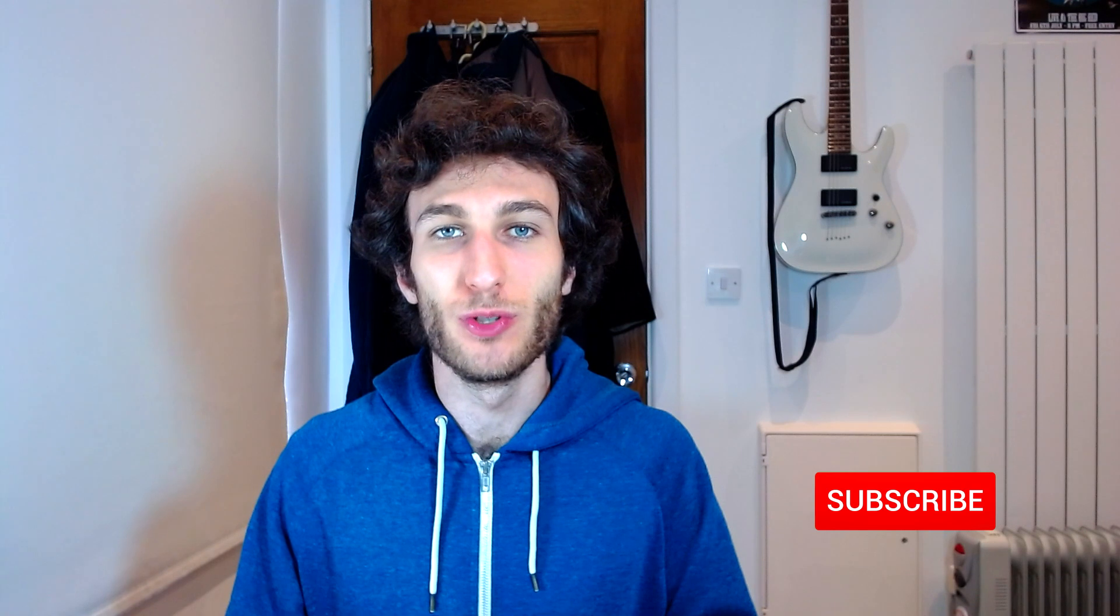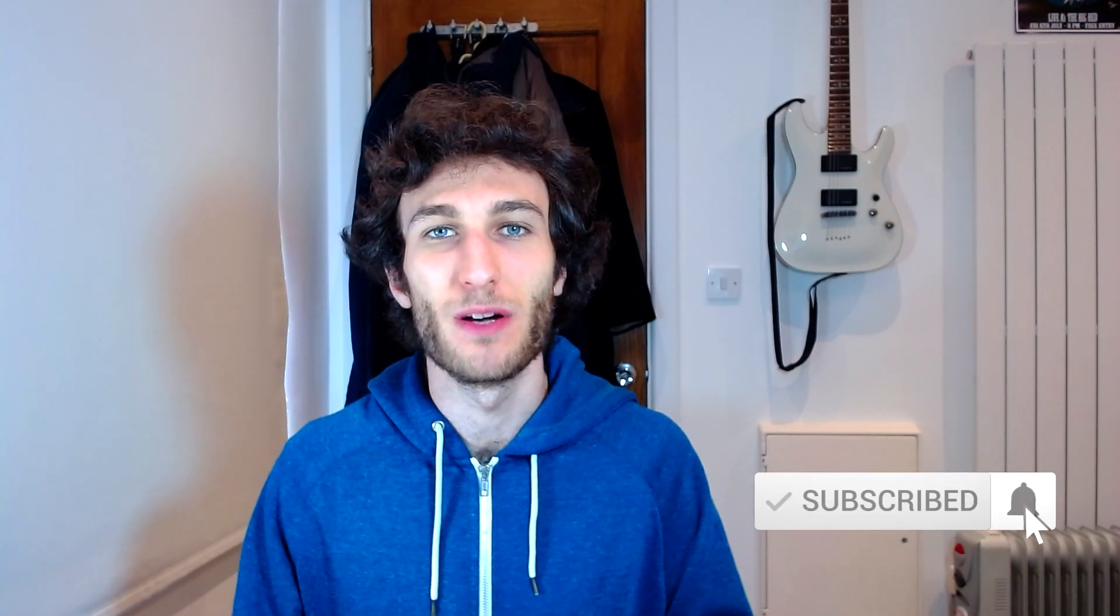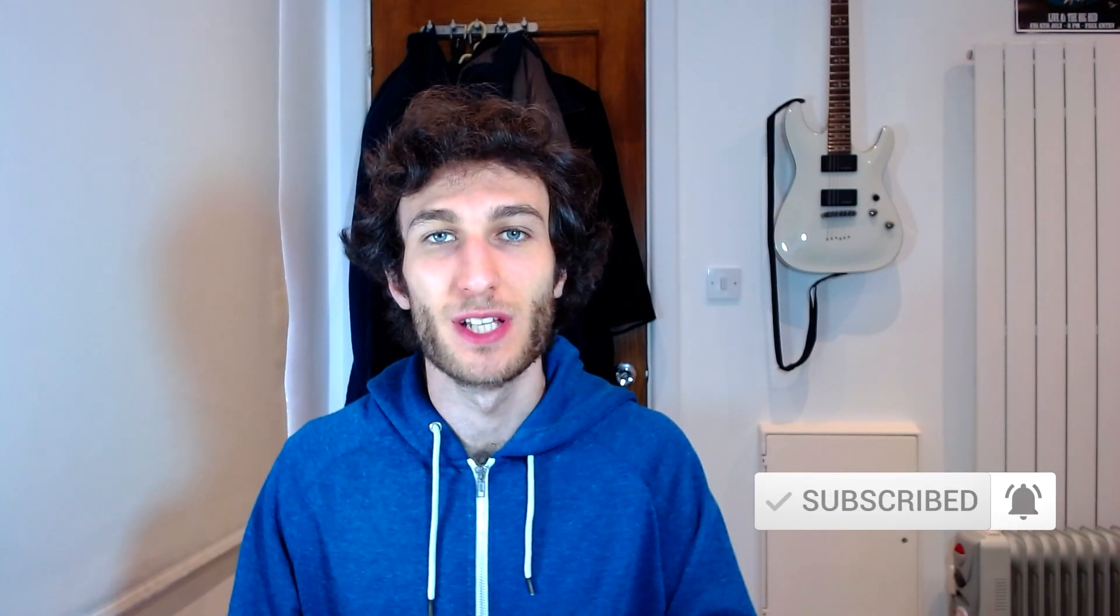Link building with niche directories. Hi everyone, my name is Itamar Blauer and if you're new here make sure to subscribe to stay up to date with all the latest videos.